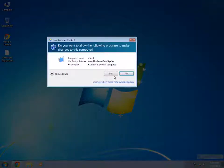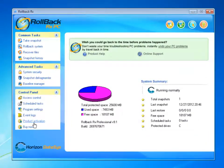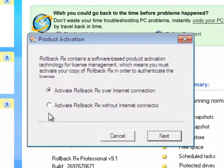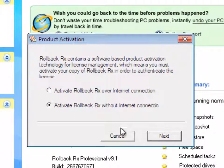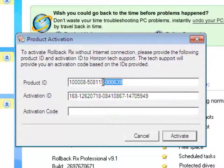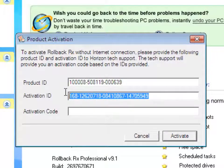I'm going to open up my Rollback console and then click on Product Activation as before. Click Activate without the Internet Connection and then click Next. You will now be provided with a Product ID and an Activation ID.